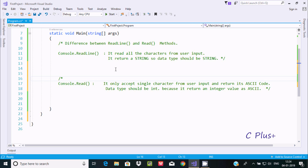Hi guys, in this video I am going to discuss the difference between ReadLine and Read methods in C#/.NET. Console.ReadLine reads all characters from the user input and returns a string, so the return type should be a string. Console.Read only accepts a single character from the user input and returns its ASCII code, so the return type should be int because it returns the integer ASCII value.